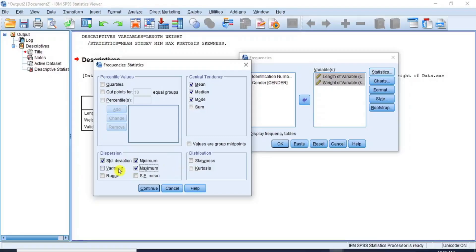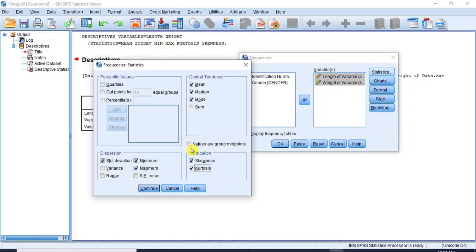If you wish to include the variance, the range, and the standard error of the mean, you can check those boxes as appropriate, but for this tutorial I don't intend to do so. Under the Distribution section, check the boxes for skewness and kurtosis as measures of normality to ascertain whether the data is normally distributed or not. If the data you are working on are values from group midpoints, please inform SPSS by checking that box, but I will leave it unchecked because my data are not from group midpoints. For percentiles, come to the percentile values section and check as appropriate — for this video I don't intend to calculate any percentile. Click Continue to close this dialog box.